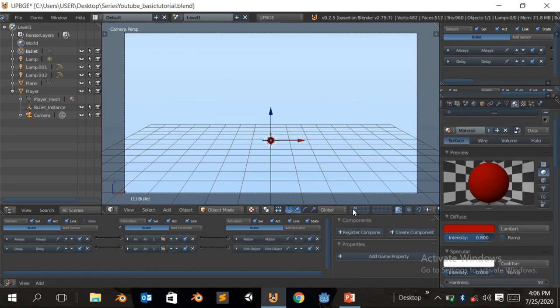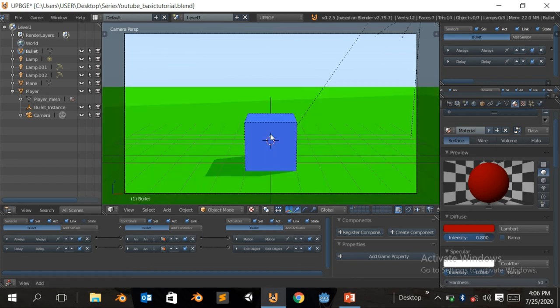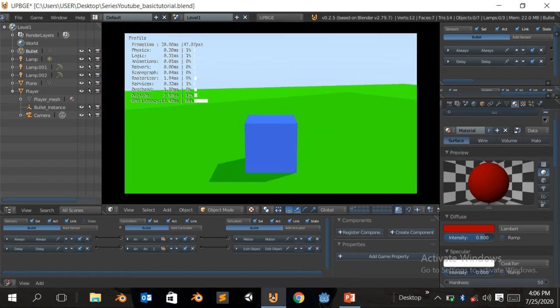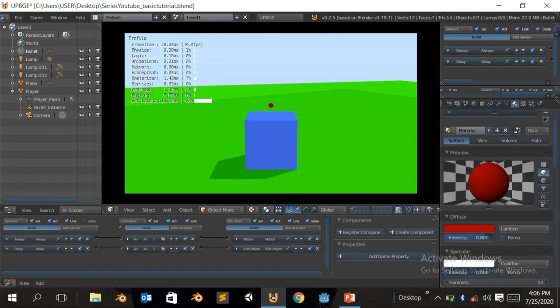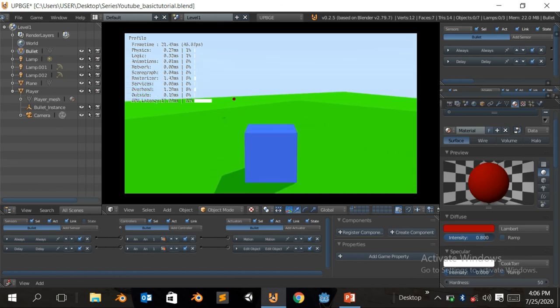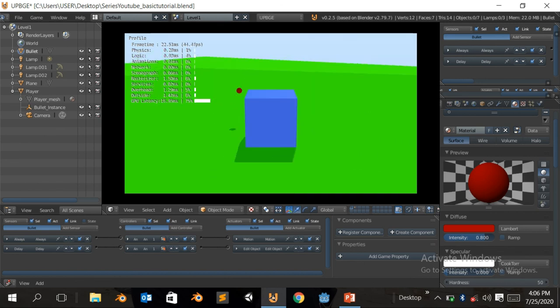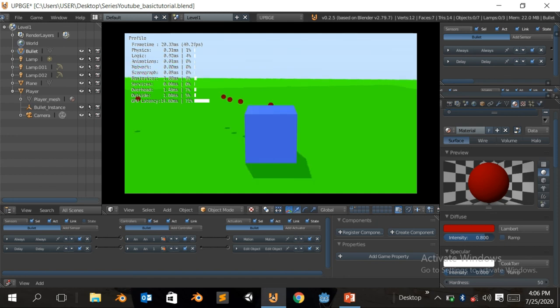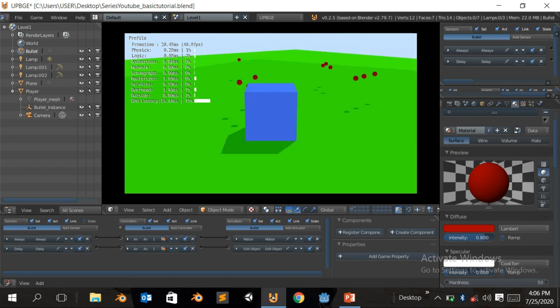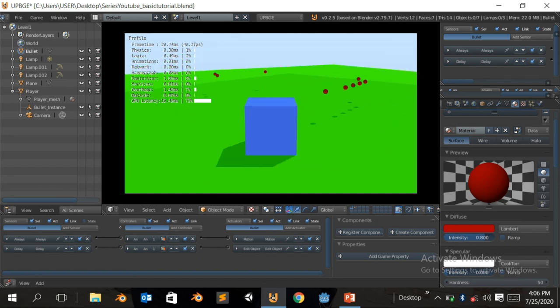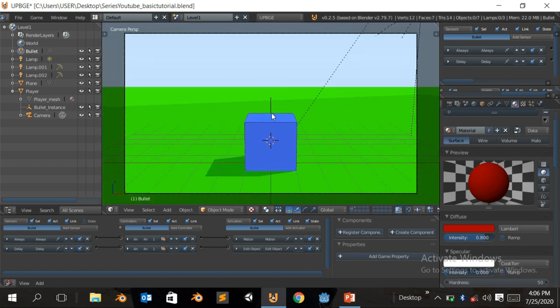So now just gonna come back here, click on P, click mouse, and wait for it to delete itself. Boom, to delete itself. So that way your game is not gonna get slow and your bullet is gonna die. Okay.